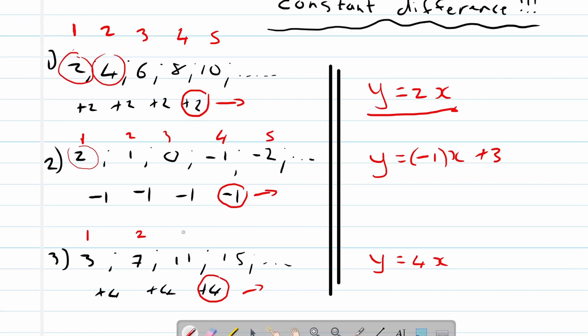The second term is seven, the third term is eleven, the fourth term is fifteen. For the first term, if we make x one, four times one is four. What do we need to do to get to a three? Because that's the value of the first term.